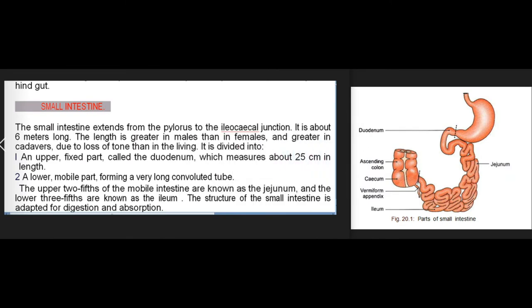The small intestine extends from the pylorus to the ileocecal junction. It is about six meters long — greater in males than in females, and greater in cadavers due to loss of tone than in the living. It is divided into an upper fixed part called the duodenum, about 25 centimeters long, and a lower mobile part. The upper two-fifths of the mobile intestine are the jejunum and the lower three-fifths are the ileum.